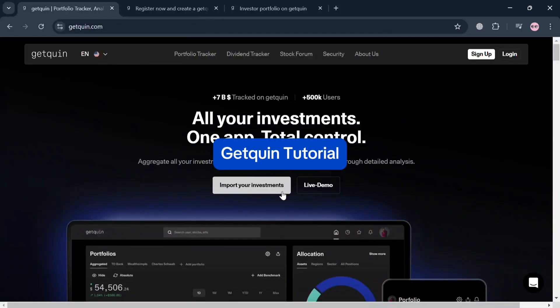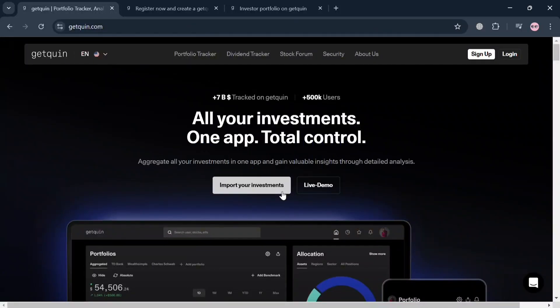GetQueen tutorial. Hello and welcome to our channel. In this video, I'm going to show you how you can use GetQueen. So please watch till the end to properly understand the tutorial.